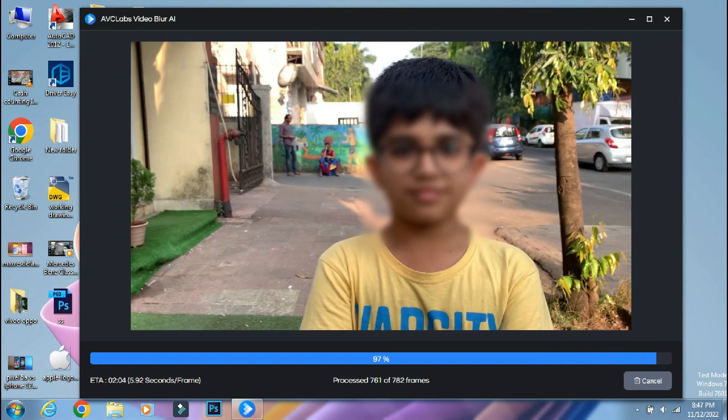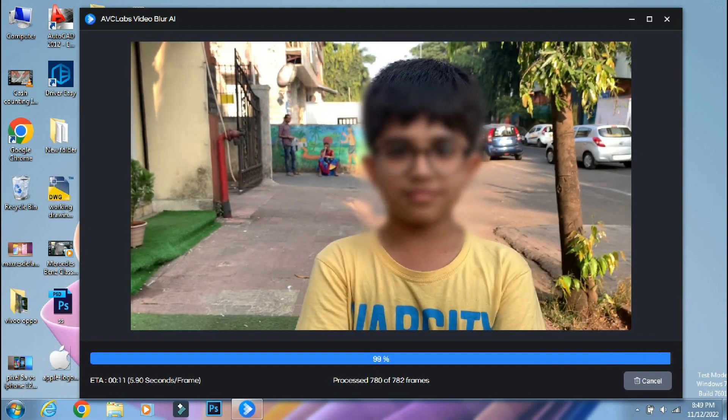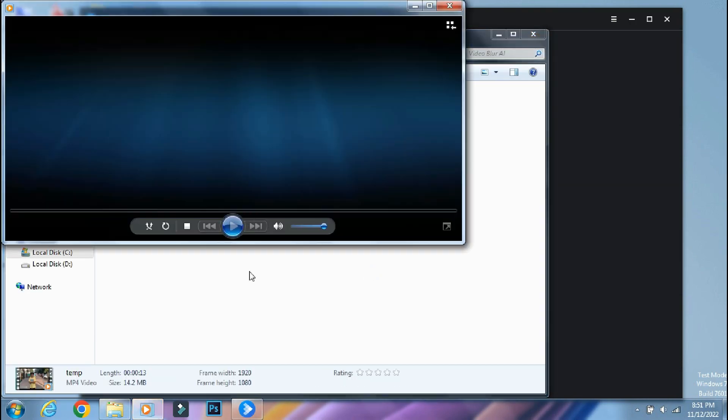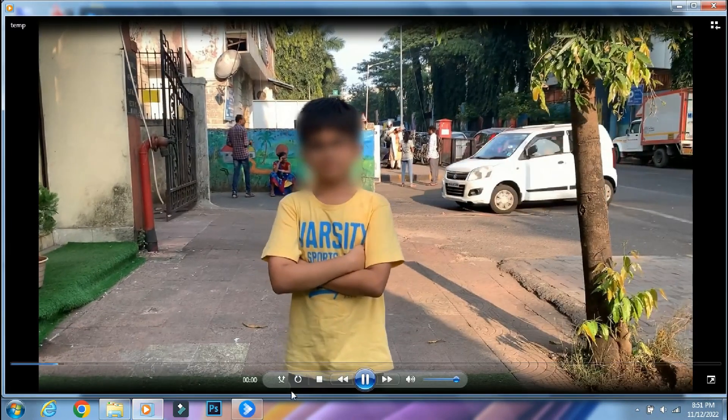I have increased the speed of the video. So the process is complete. Let's open the video folder and check the video.